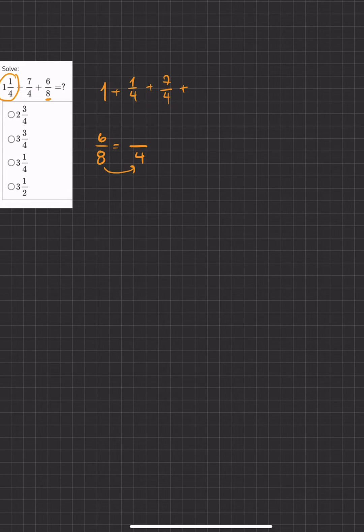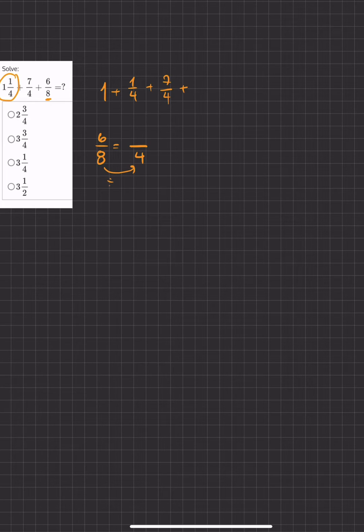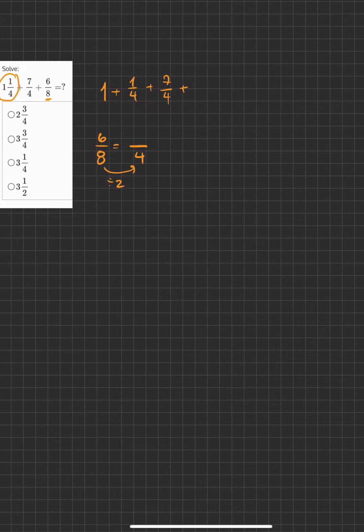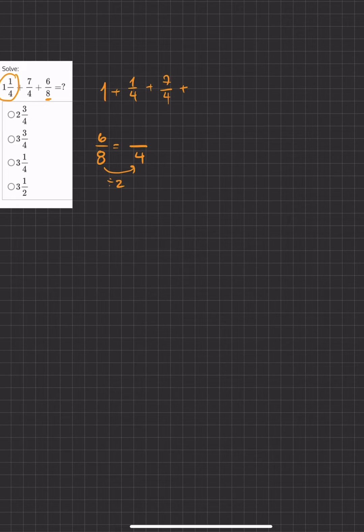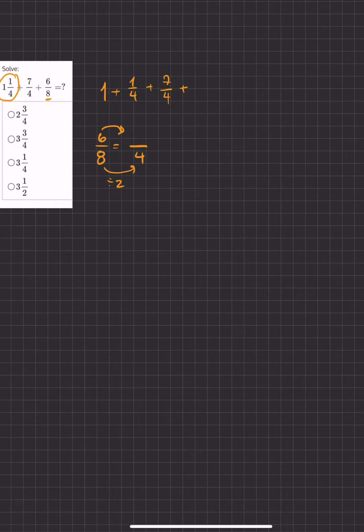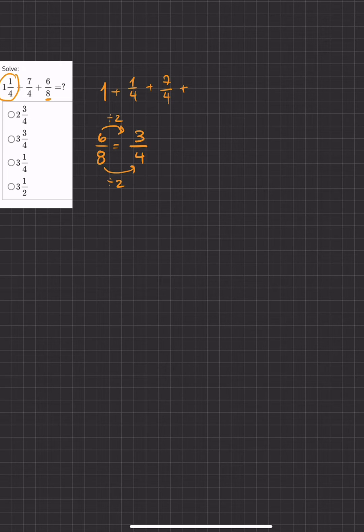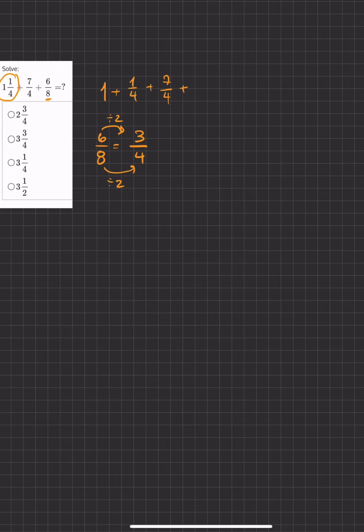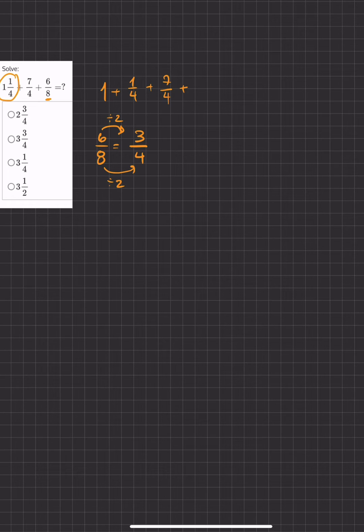So to get from 8 to 4, we'll divide by 2. And just like we did with multiplication, if we multiplied the denominator by 2, then we'd have to multiply by 2. But in this case, we're dividing. So we'll divide 6 by 2 to get 3. Meaning that 6 over 8 is exactly equal to 3 over 4.